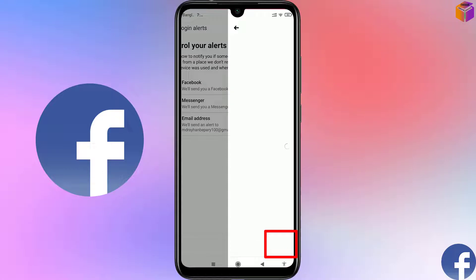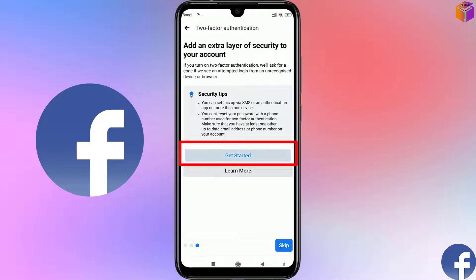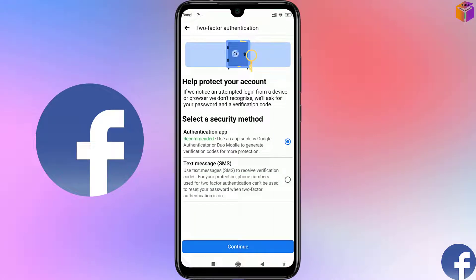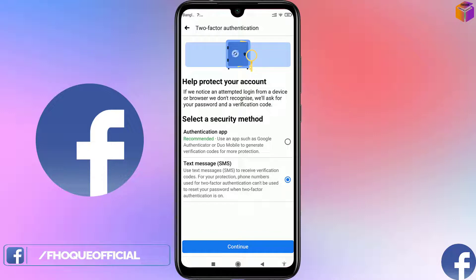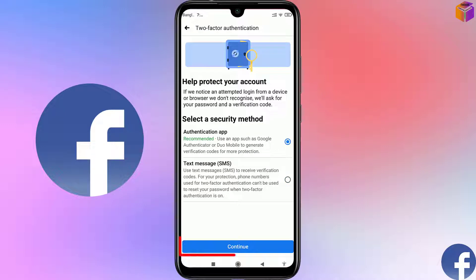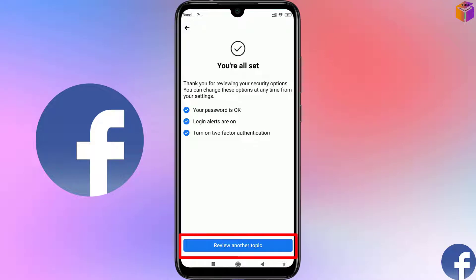Click Next and you'll see the extra layer of security — Two-Factor Authentication. Click Get Started. You can turn on two-factor authentication via an authentication app or your mobile number. To use your mobile number, click the second option and then Continue. To use Google Authenticator, click the first option and Continue. I've already turned on two-factor authentication, so I'll go back and click Review Another Topic.